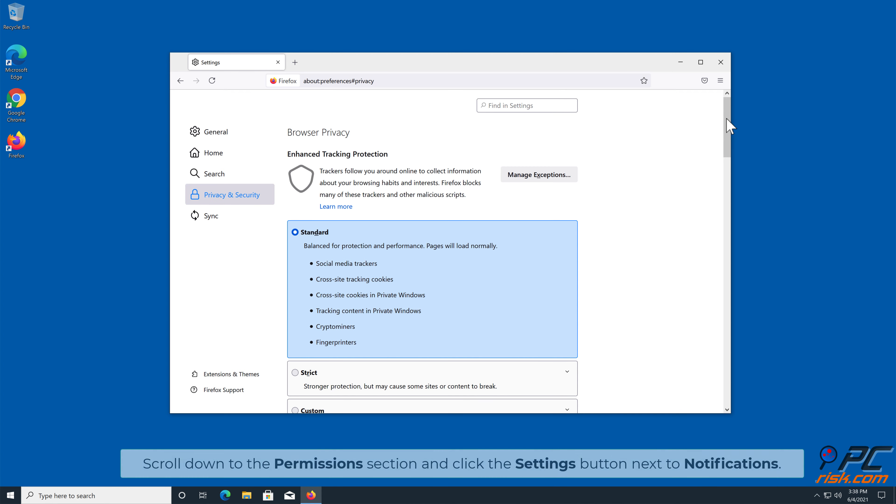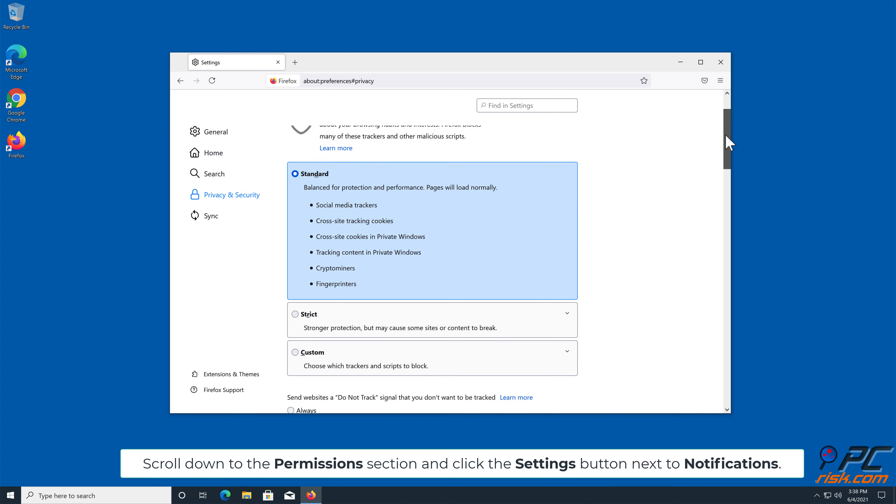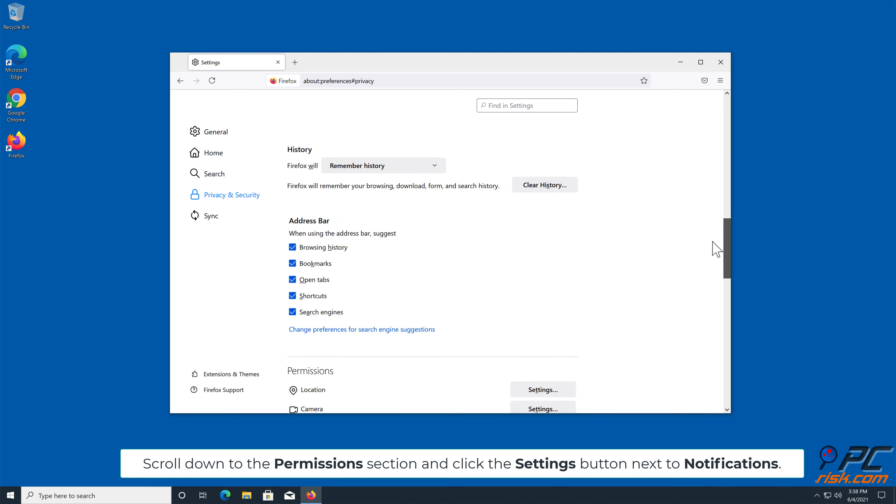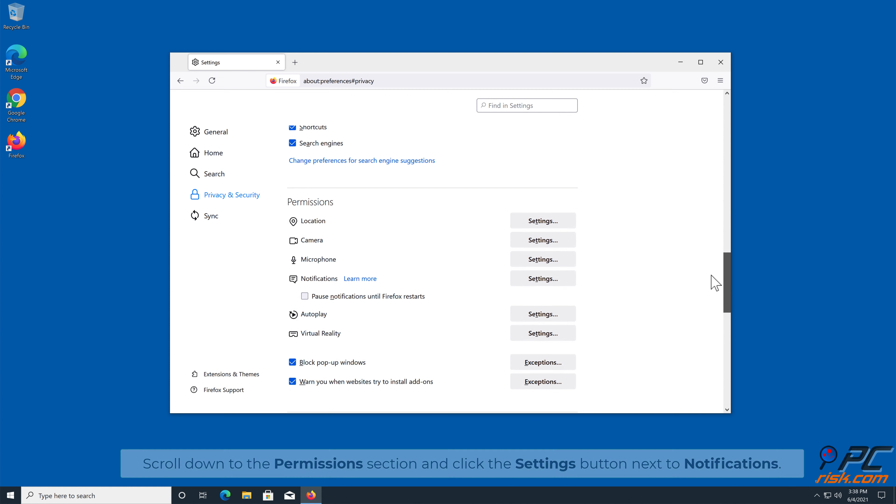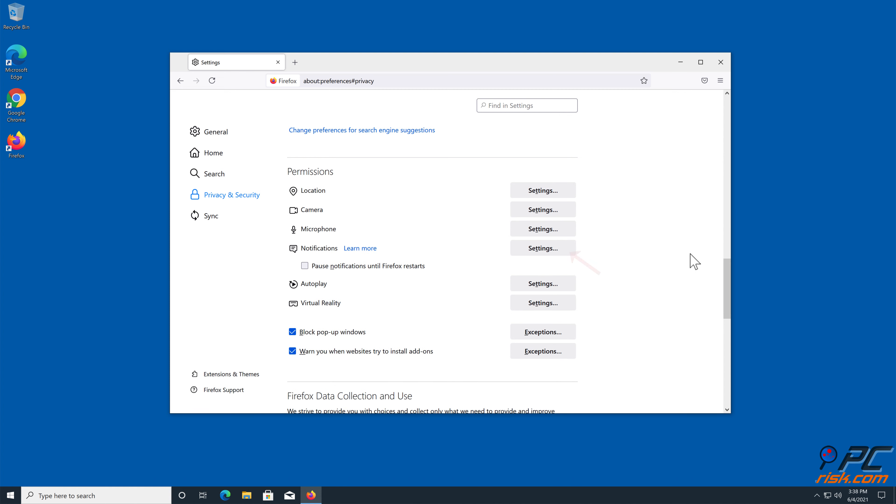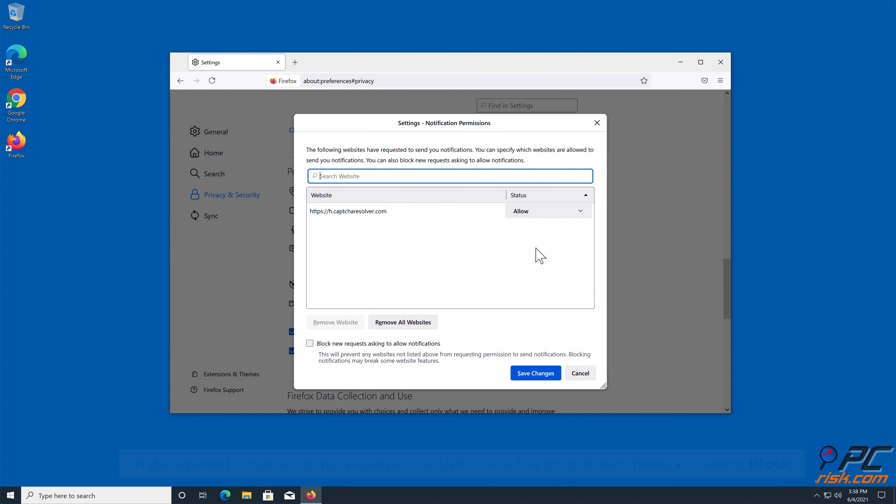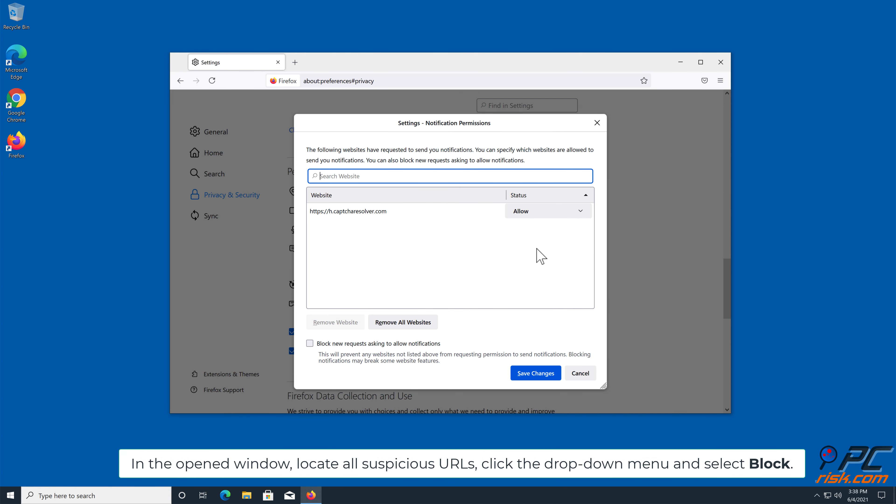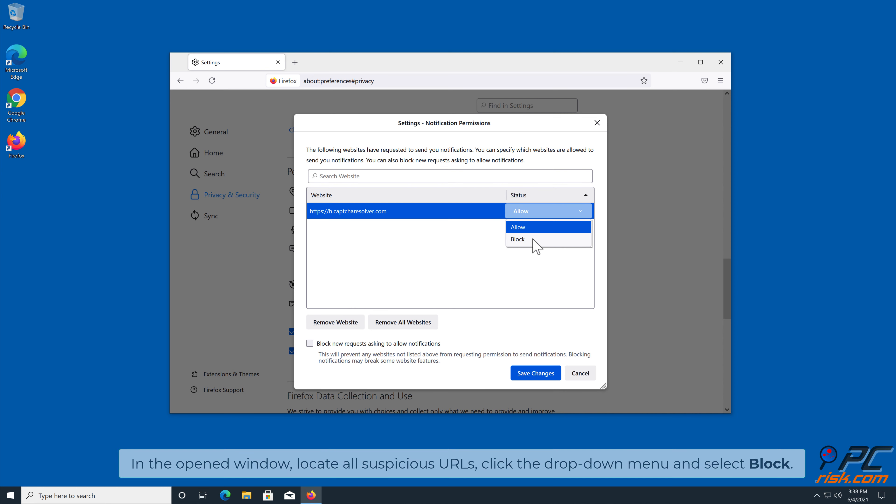Scroll down to the Permissions section and click the Settings button next to Notifications. In the open window, locate all suspicious URLs, click the drop-down menu, and select Block.